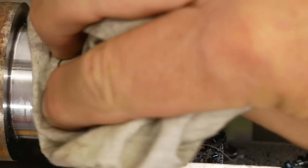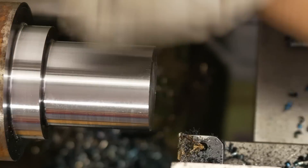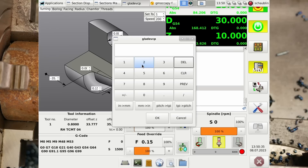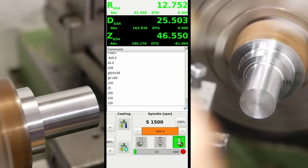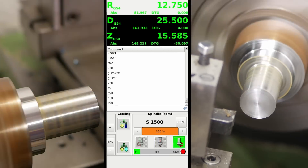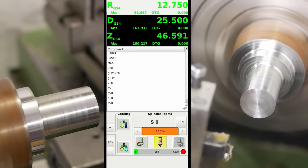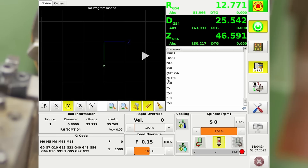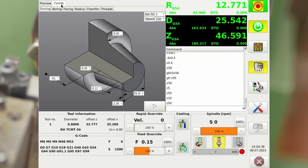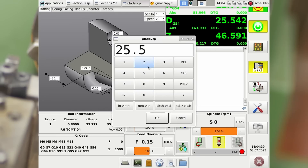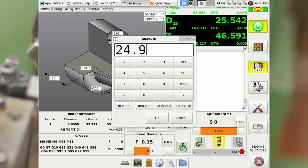That surface finish is still holding up despite the slower surface speed. I was taking this pretty slow, stopping and checking and measuring between each pass — that's why there's a bit of discontinuity here. Okay, the final cut — we want to be at 24.99.